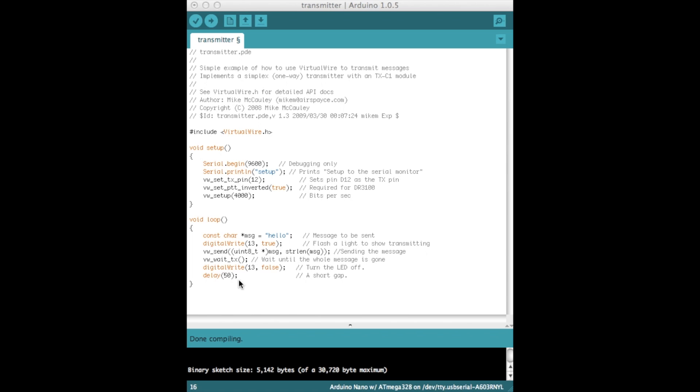So this in itself is rather simple. I mean all the complicated stuff is handled by this virtualwire.h. You may have already used this wire library before if you've worked with infrared devices, but if not, don't worry. Like I said, the download to this library will be in the video description. And now I'll show you the receiver sketch.